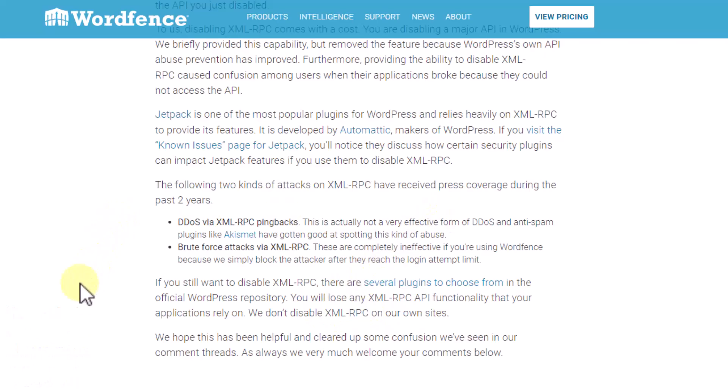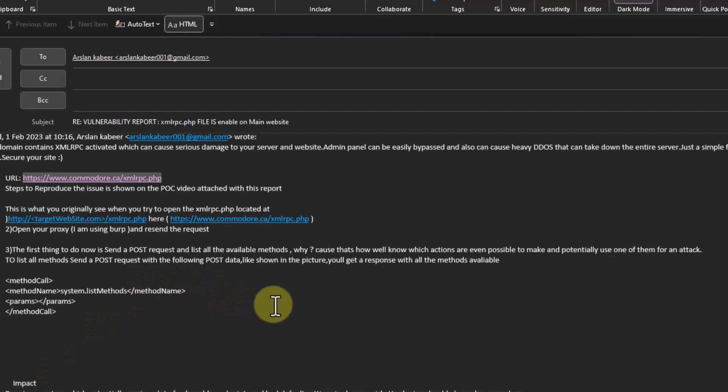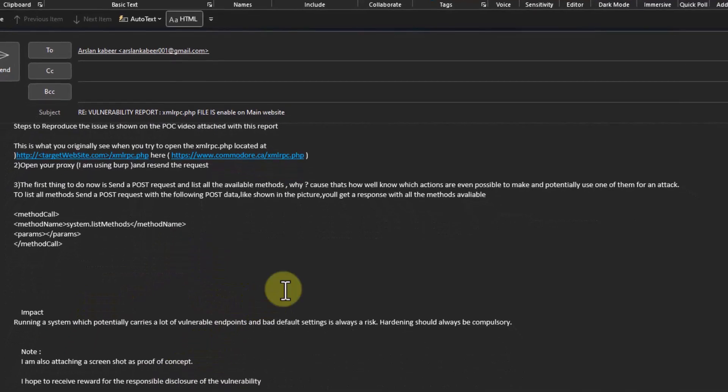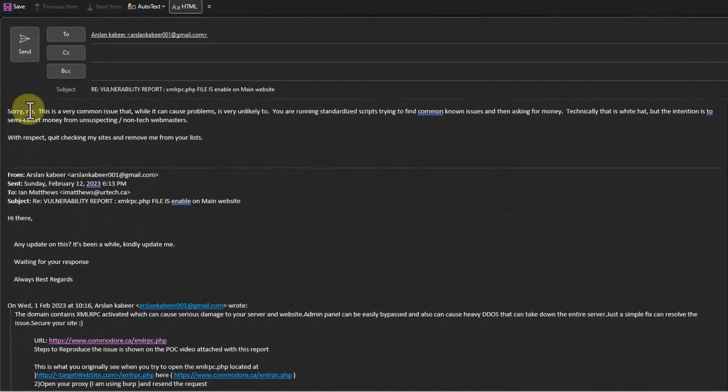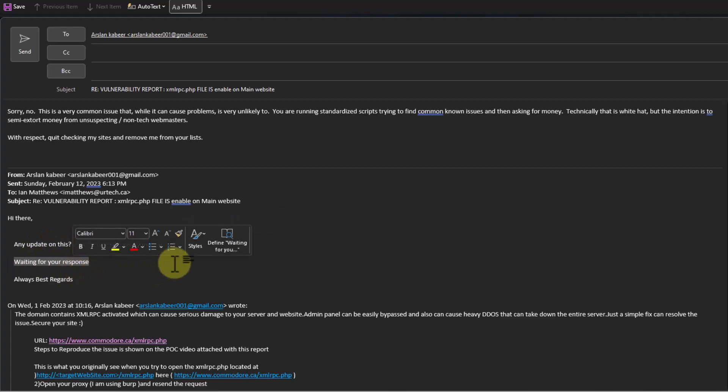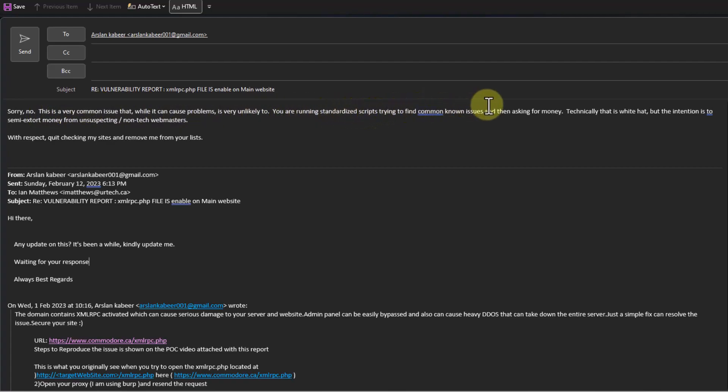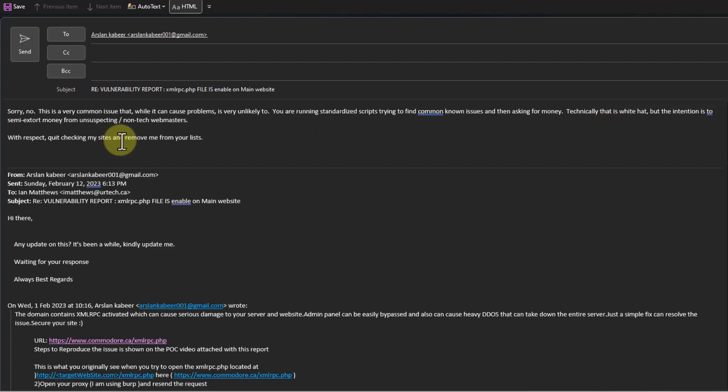And that gets us back to the whole notion of these quote white hat hackers like this guy. So I'm sending him this message because he's kindly waiting for your response basically send me some money. No this is a very common issue that while it can cause problems is very unlikely to. You are running standardized scripts to try to find common known issues and then asking for money. Technically that is white hat but the intention is to semi extort money from unsuspecting non-tech webmasters. With respect quit checking my sites and remove me from your lists.